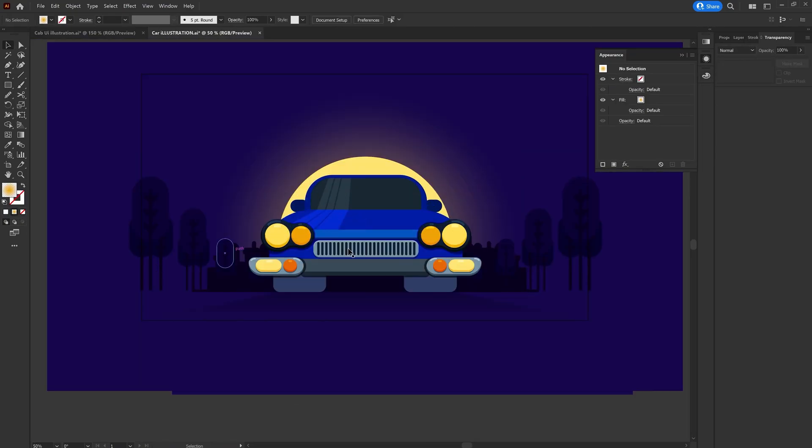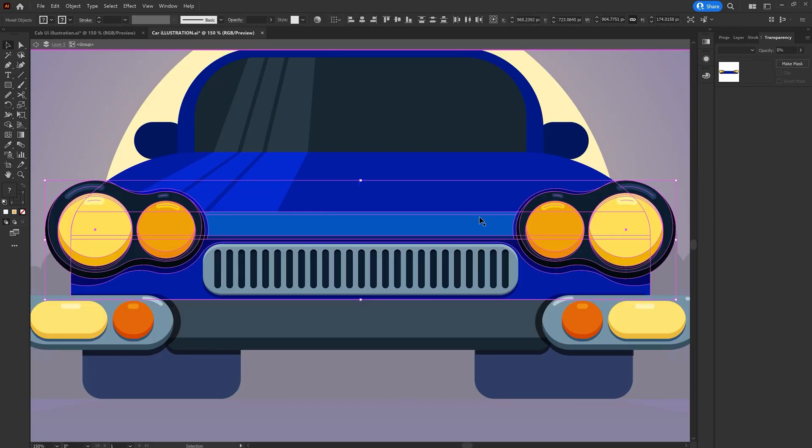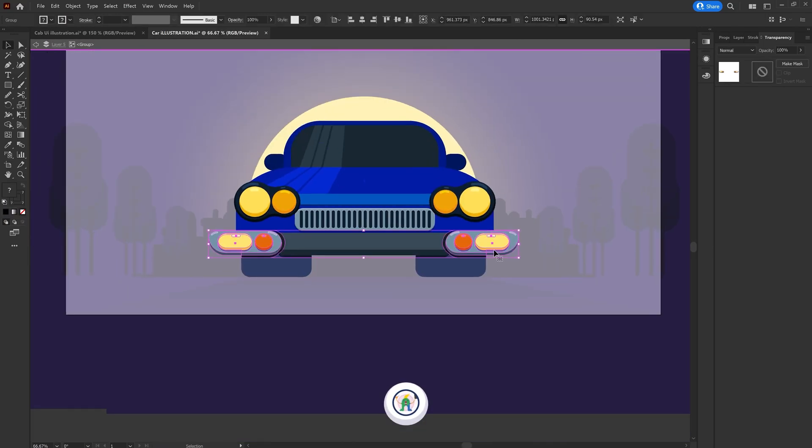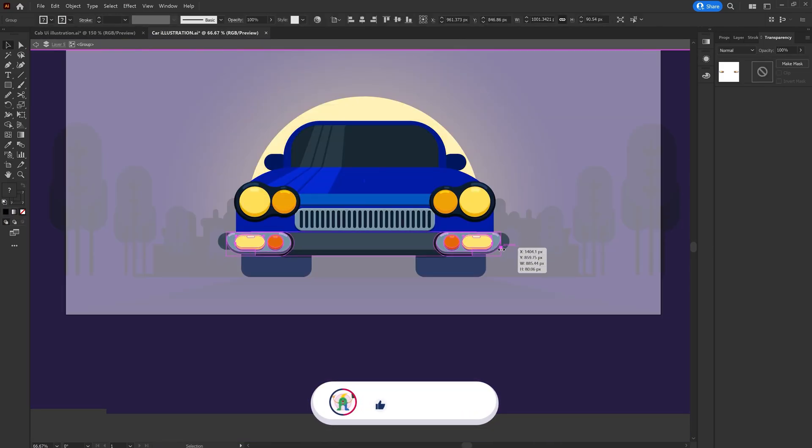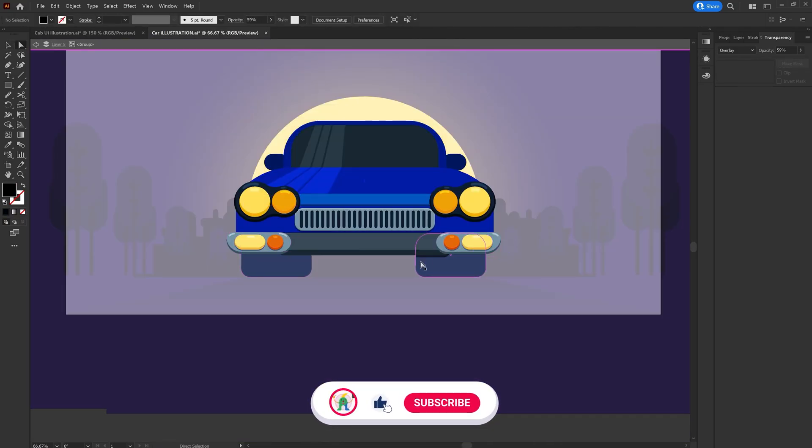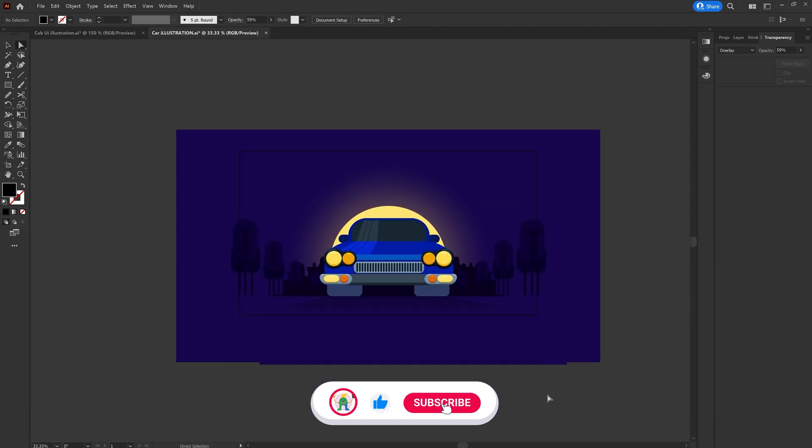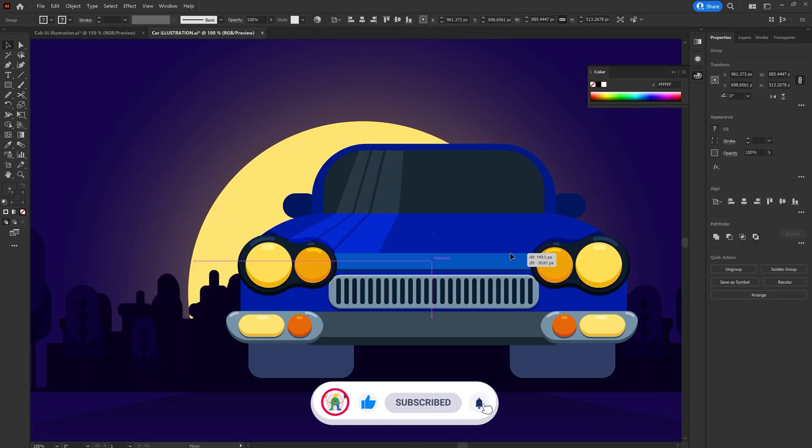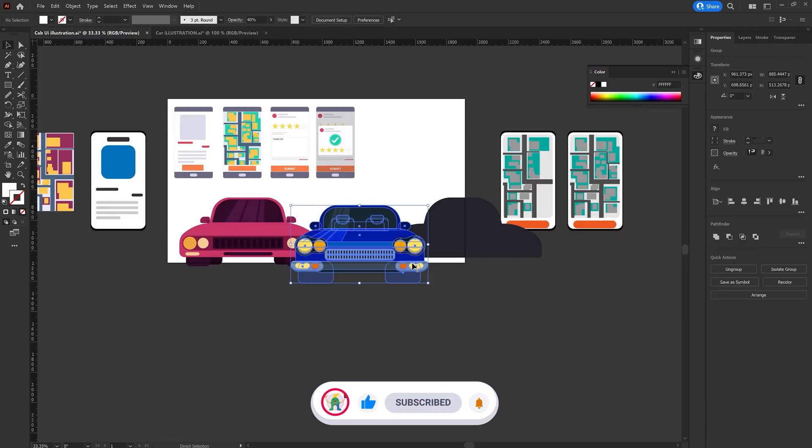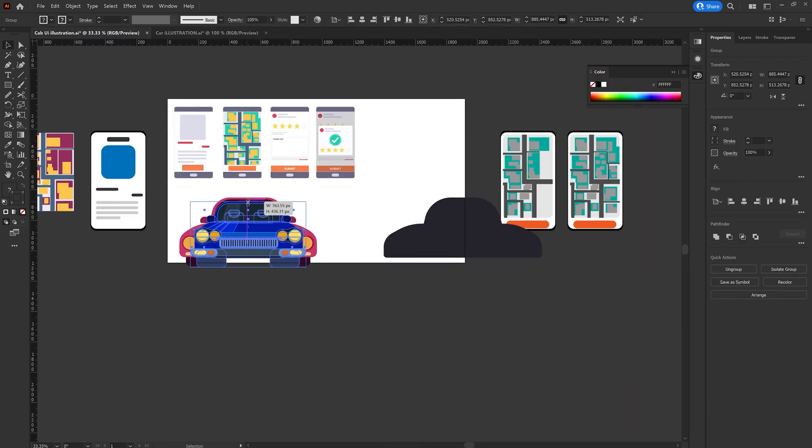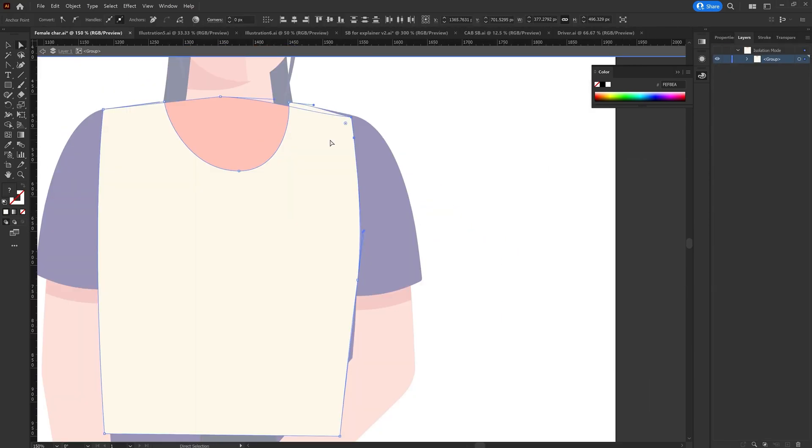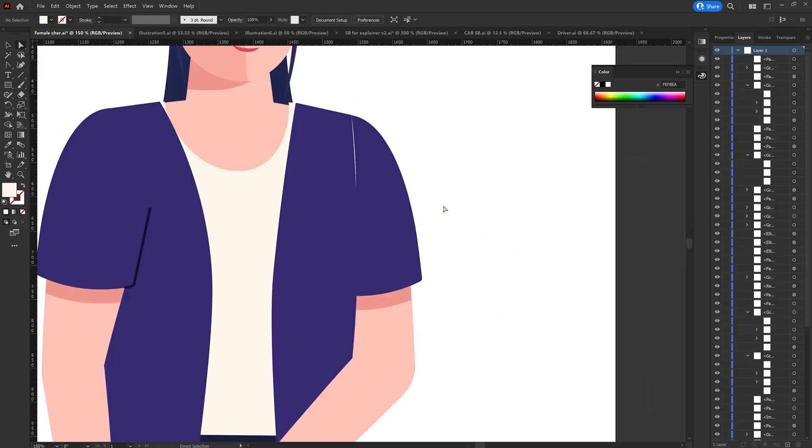I also reused some of the elements from my previous projects. Then I did some experiments with different color palettes from Adobe Color. Once I'm happy with the color combinations, I moved on with the character illustrations.